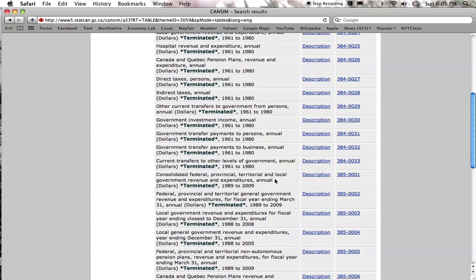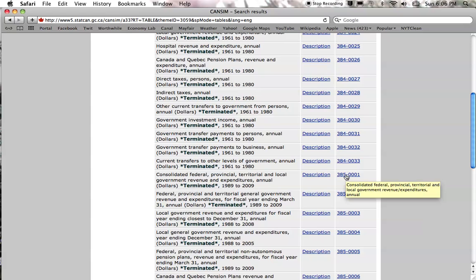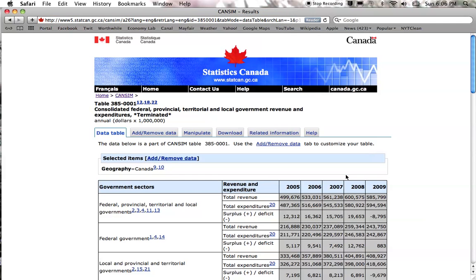You can see there's annual data either on a calendar year basis or down here on a fiscal year basis. The calendar year data is better because you can compare it to other numbers like GDP and so on. So go down and download the calendar year data.